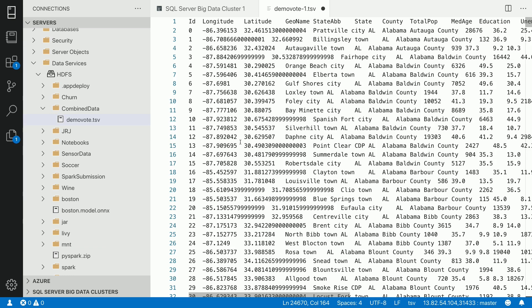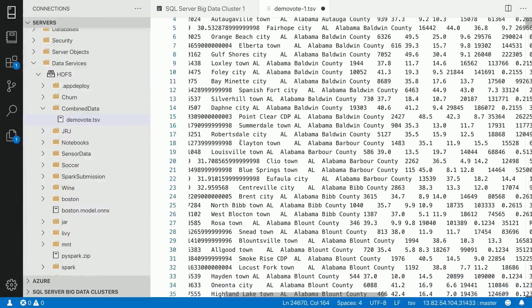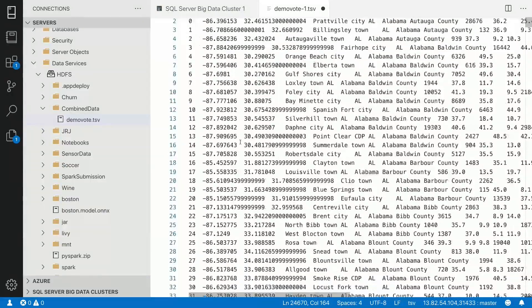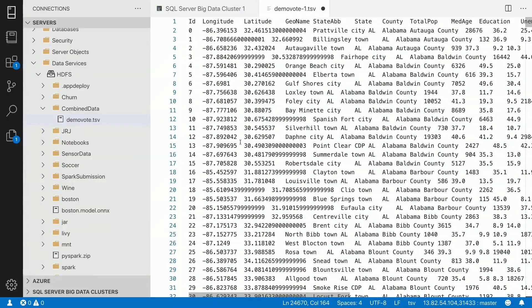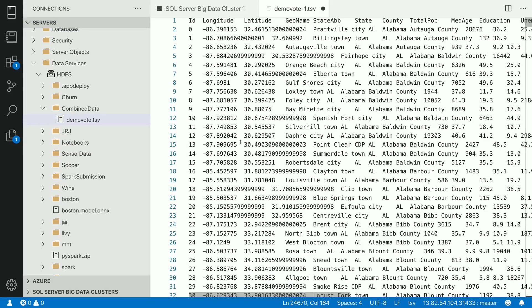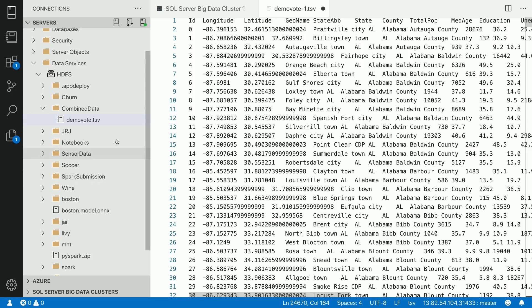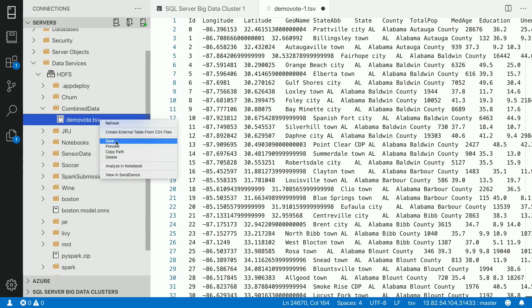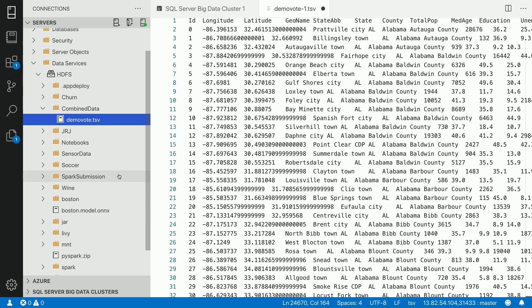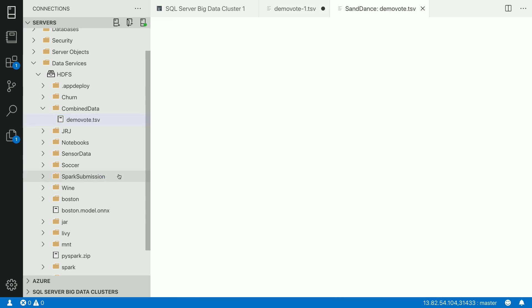It has the voting data during the Obama Romney time frame of elections which happened across the United States. Now, if I have to process this particular dataset and give it to my data scientist to actually make sense from the data, he would have to actually build some reports. And whether he uses data visualization libraries to actually view it, or he uses some sort of code to actually visualize what the data looks like. But in Azure Data Studio, we have a right-click option of view in Sandance. And let's take a look at how this data looks like.